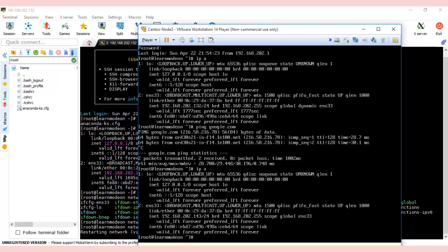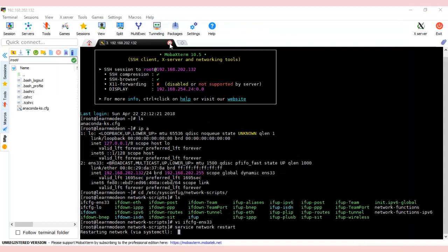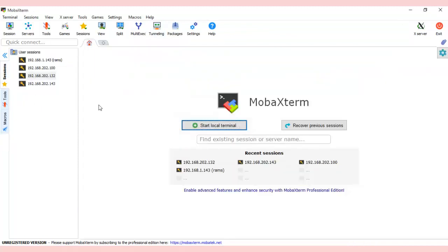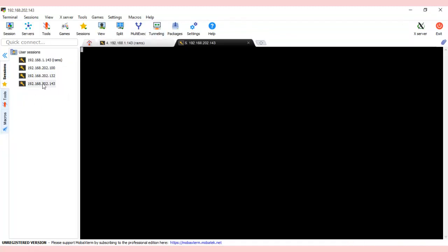Let's go back to the virtual machine and type 'ip a'. You see 192.168.202.143. Let's close this and connect to 202.143.